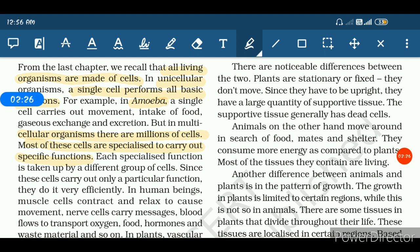That phenomenon is termed as differentiation. If you do not know about differentiation or division of labor, you can refer to the previous video. Differentiation is a process by which unspecialized structures become modified and specialized for performing a specific function. This results in what we call division of labor — the division of work among cells.